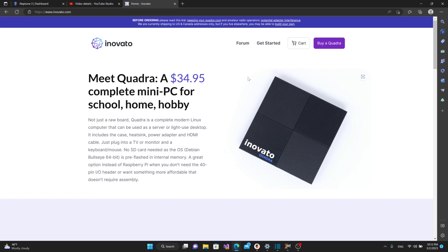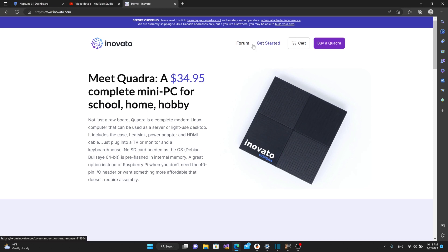But I wanted to do a quick postscript on that video because there's a lot of you that are having issues trying to order one because you're not in the U.S. or Canada. And that's the only place where you can get an Innovato Quadra. I guess I should have read the notes up at the top here.